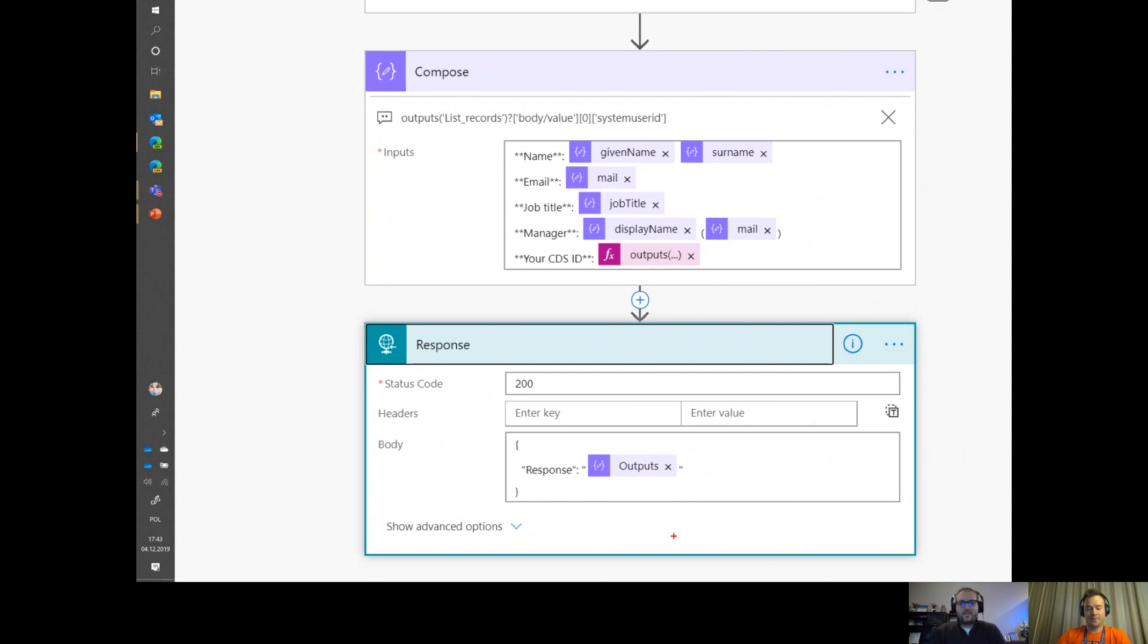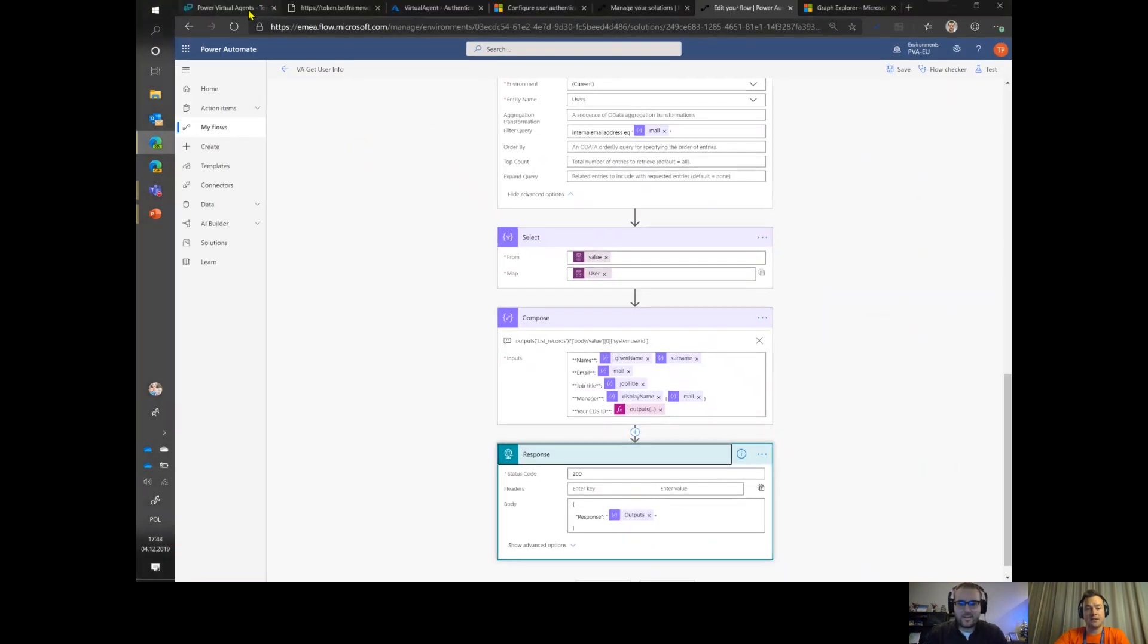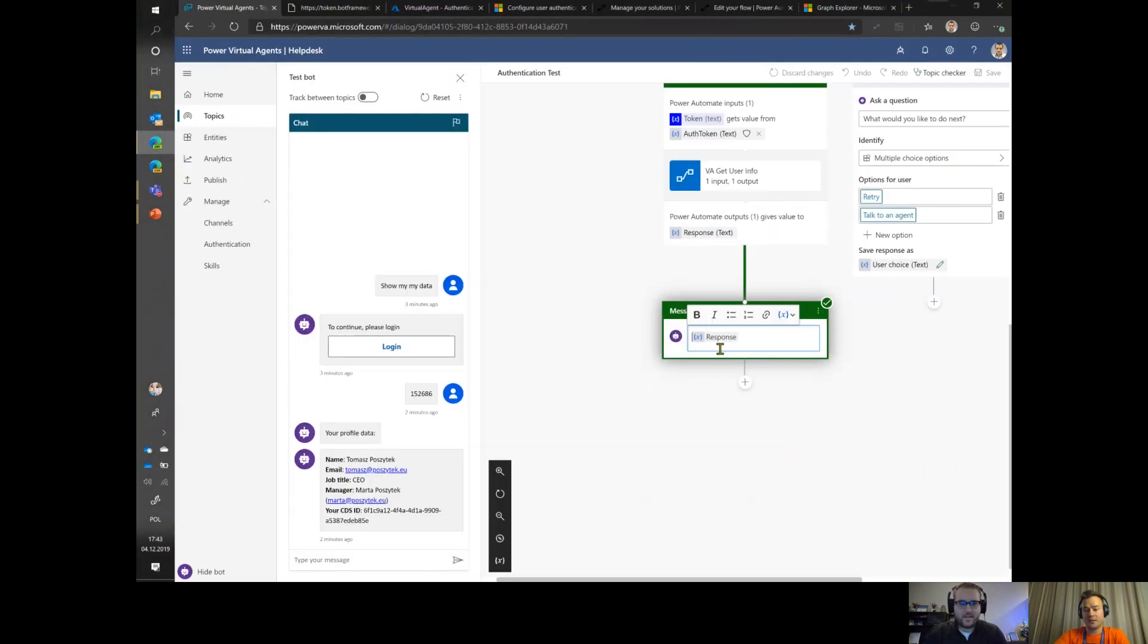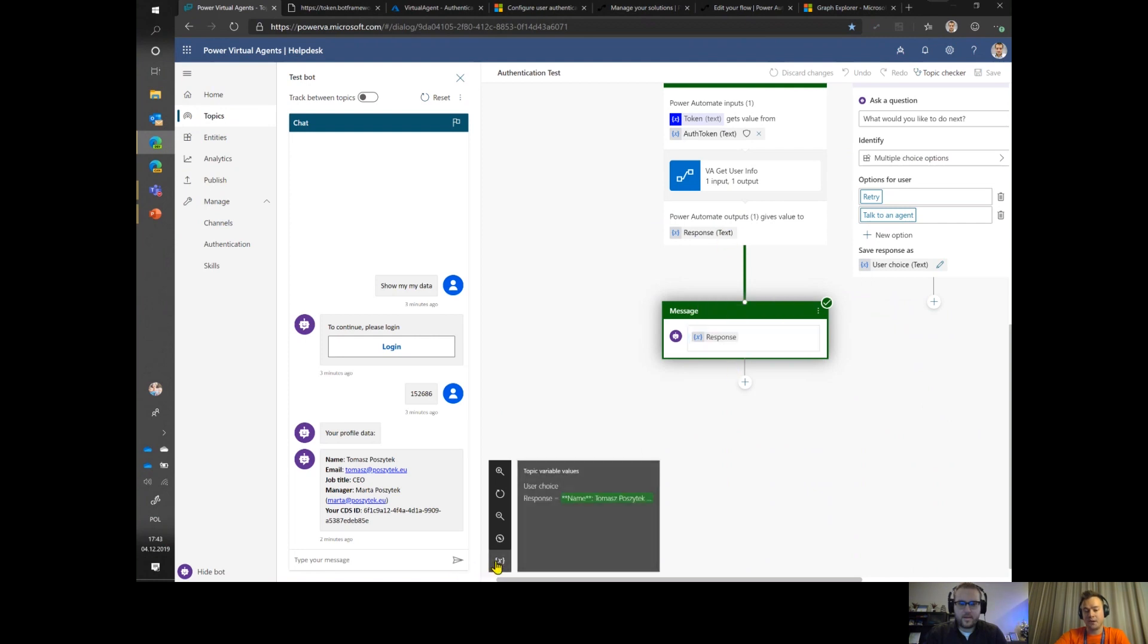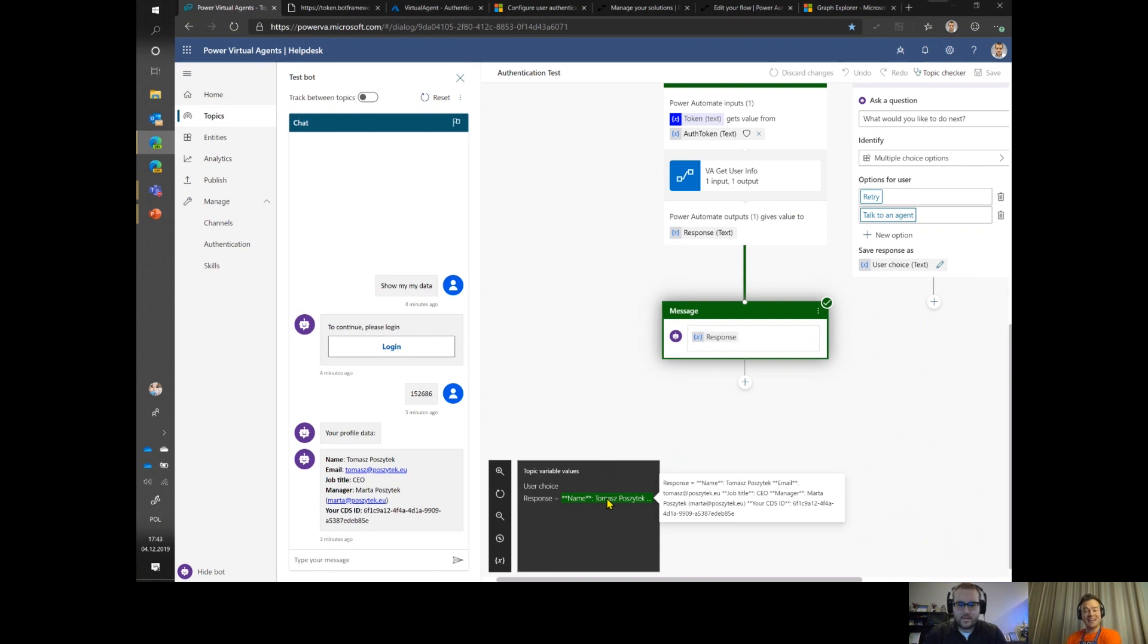That is the response that is being saved into the variable that in the end I'm showing here. If I make this small preview of variables, that is what has been returned by the Power Automate back to the Power Virtual Agent once I was authenticated. Look at how it reads it right there. That is so cool.